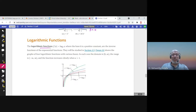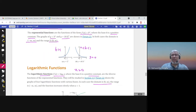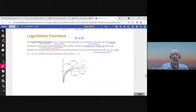The logarithmic function has the form log base b of x, where b is a positive constant different from one. The argument x must be positive — x cannot be zero or negative — so the domain is from zero to infinity. This is the range of the exponential function, because the logarithmic function is the inverse of the exponential function. The range of the logarithmic function is from negative infinity to infinity, which is the domain of the exponential.